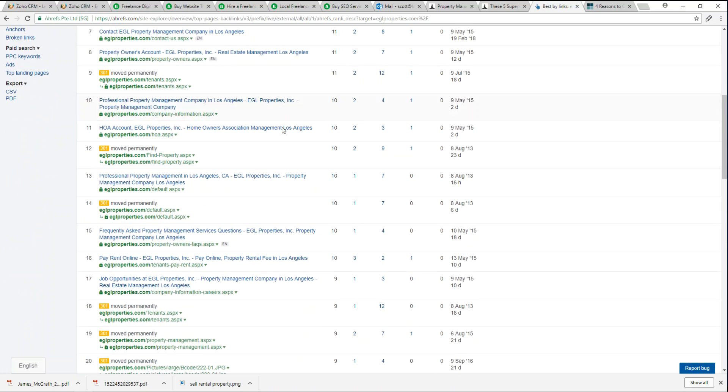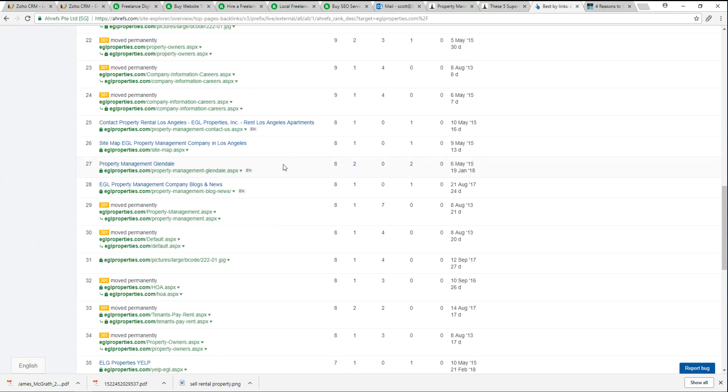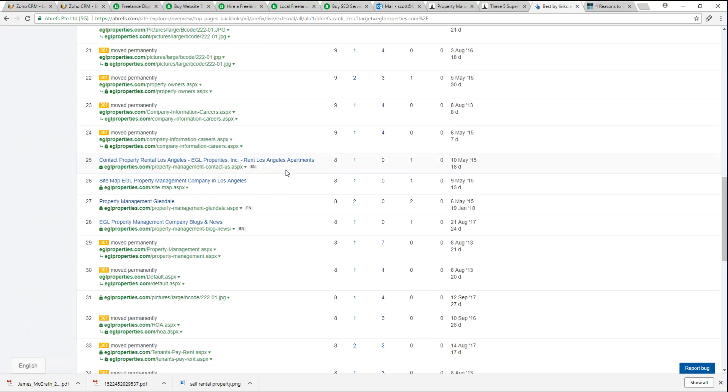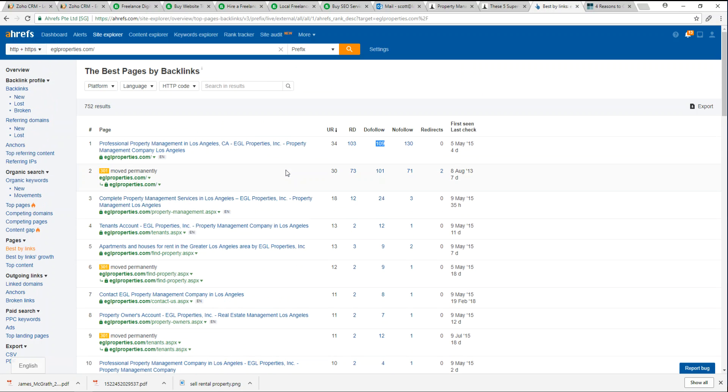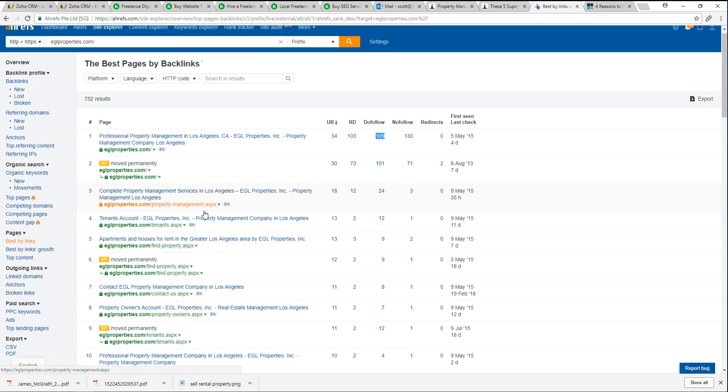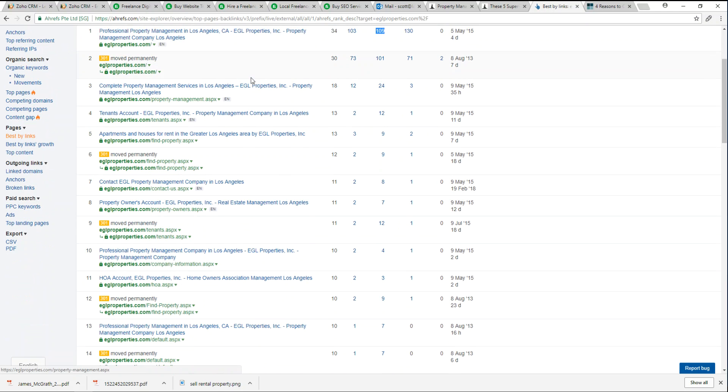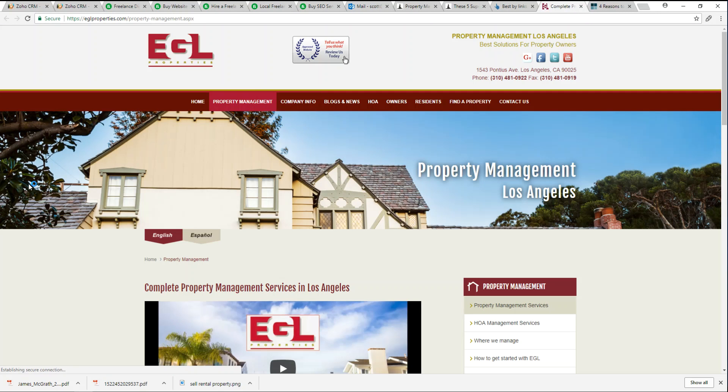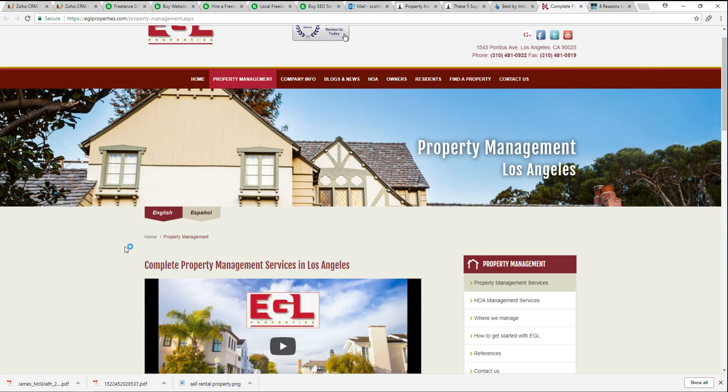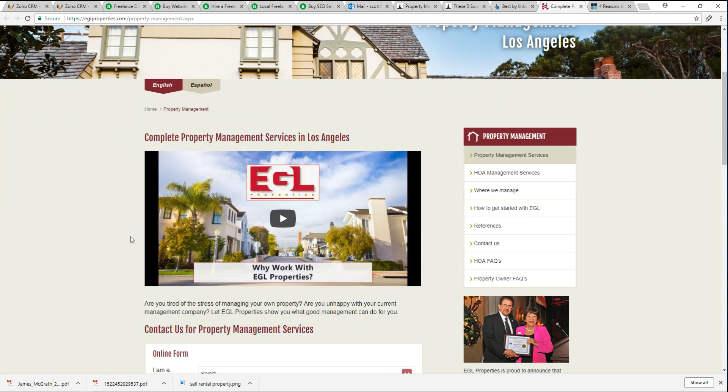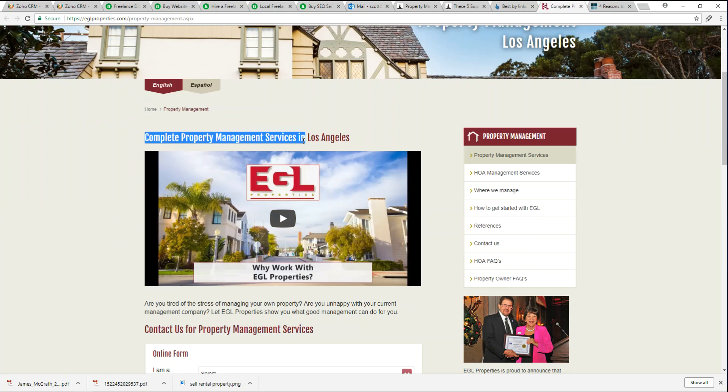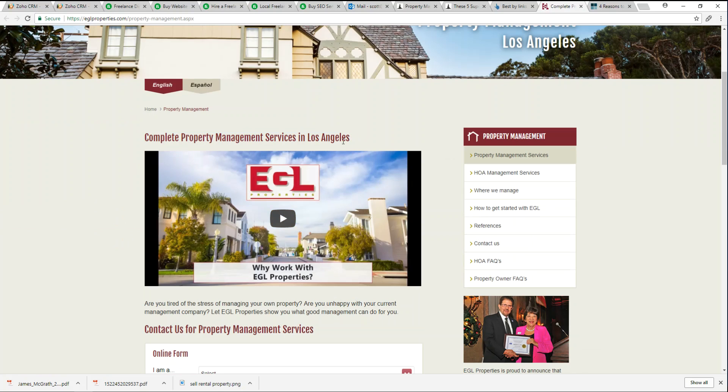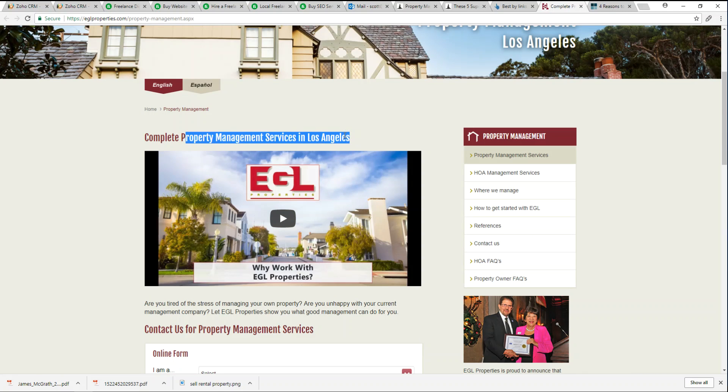We can take some more time and actually look at all these different pages that EGL is doing and that they're getting benefit from. Here we have a tag: complete property management services in Los Angeles. Great keyword phrases right there, property management Los Angeles. I think EGL is just below us.